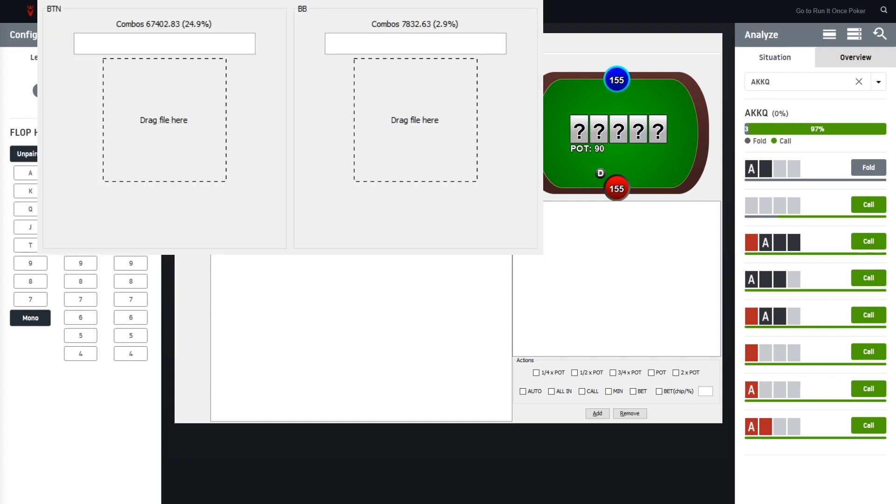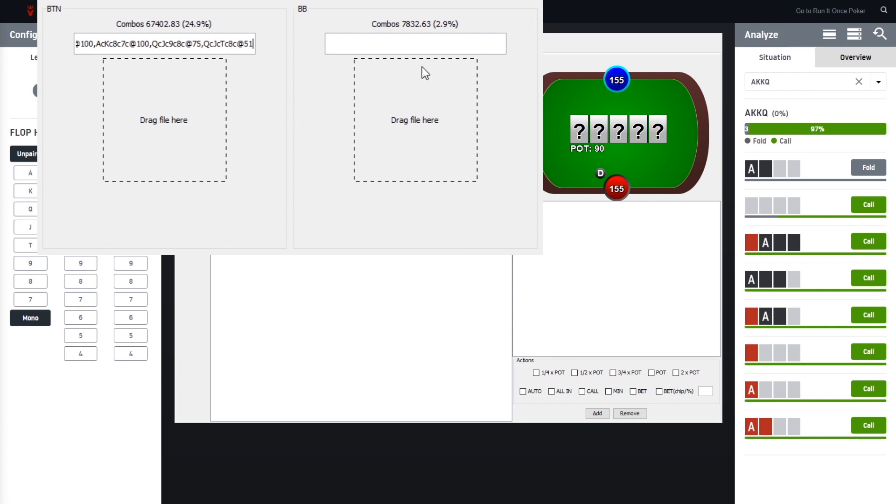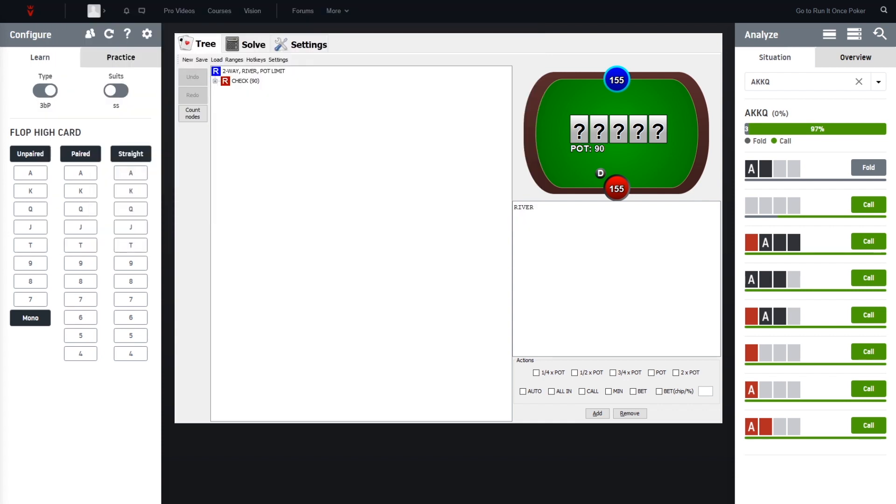And here we would just go to the button and paste in the copied range. As you can see, nothing changed here given it's the same range we had from the script. And you do the same for big blind, and then you have the two ranges and go ahead and set up the bet sizing.